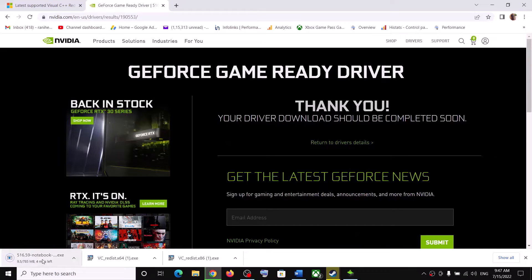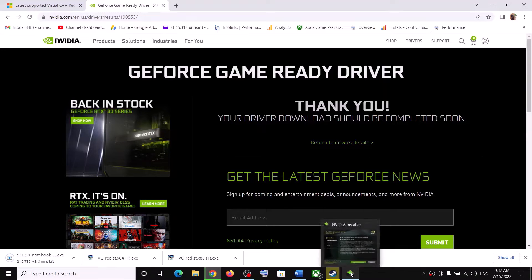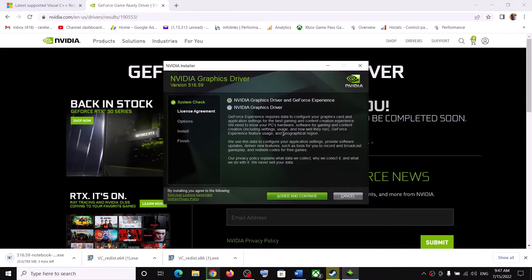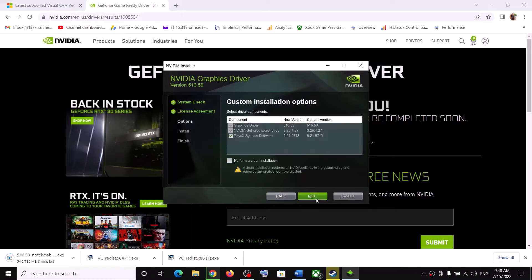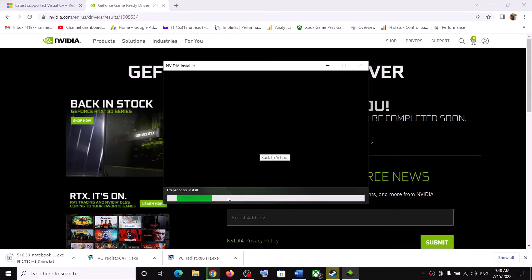Once the download is complete, run the exe file. Click on Agree and Continue, then check the box that says Custom and click Next. Then check the box that says Perform a Clean Installation and click Next. Let the installation complete. After the installation, your driver should be up to date.